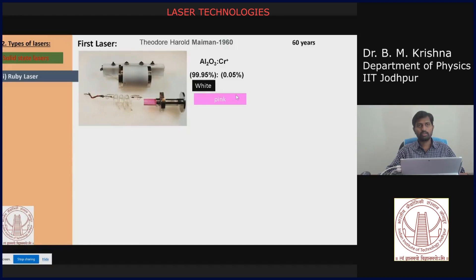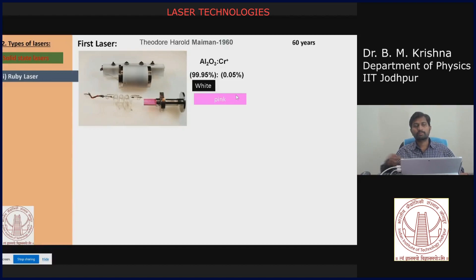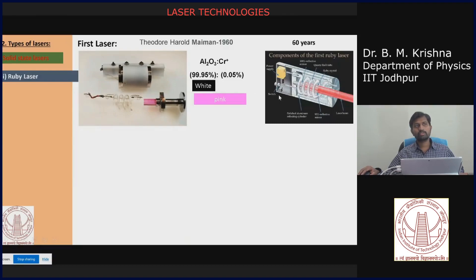Ruby crystal generally appears pink in color. If you change the chromium concentration, the color changes — from dark pink to lighter pink. With all the parts assembled and a power supply connected, you apply electrical power to operate the flash lamp. The flash lamp then delivers energy to the ruby crystal atoms as the pumping source.